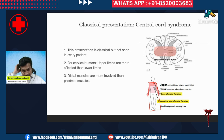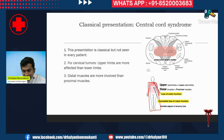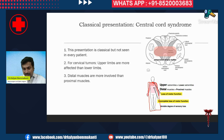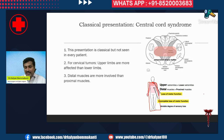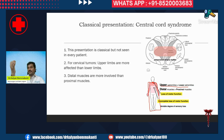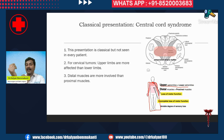To explain central cord syndrome concisely: if the patient has a tumor at a certain level, at that level there will be loss of motor function — paralysis or weakness. Below the level of the tumor, there will be partial paralysis and variable degree of partial sensory loss. The hands are involved more than the legs; the distal muscles — the muscles of the fingers and palm — are more involved than the muscles of the shoulder.